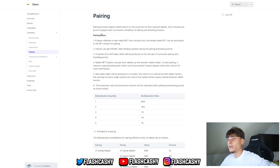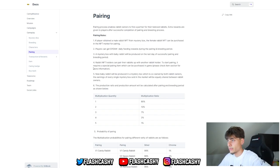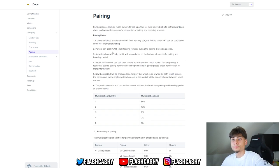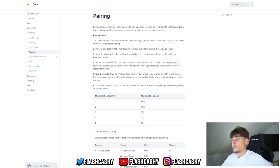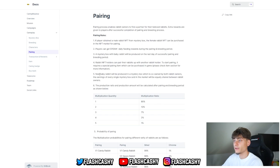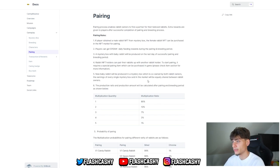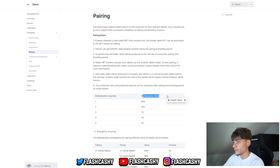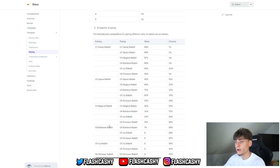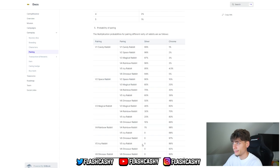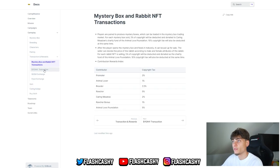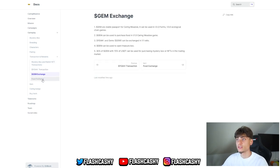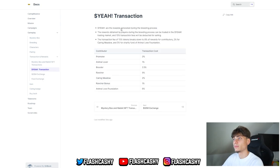For pairing, here's how it basically works. Pairing rules: if a player obtains a male rabbit NFT from a mystery box, the female rabbit NFT can be purchased in the NFT market for pairing. Players can get tokens for feeding rewards during the pairing and breeding period. A mystery box with a baby rabbit will also be produced on the last day of the successful pairing and breeding period. Rabbit NFT holders can pair the rabbits with another rabbit holder. New baby rabbits will be produced in a mystery box which is co-owned by both rabbit owners. The production ratio and production amount will be calculated after the pairing and breeding period. Here's the multiplication quantity, the ratio. For V1 to V6, here are the chromas, silvers, and pairing details.